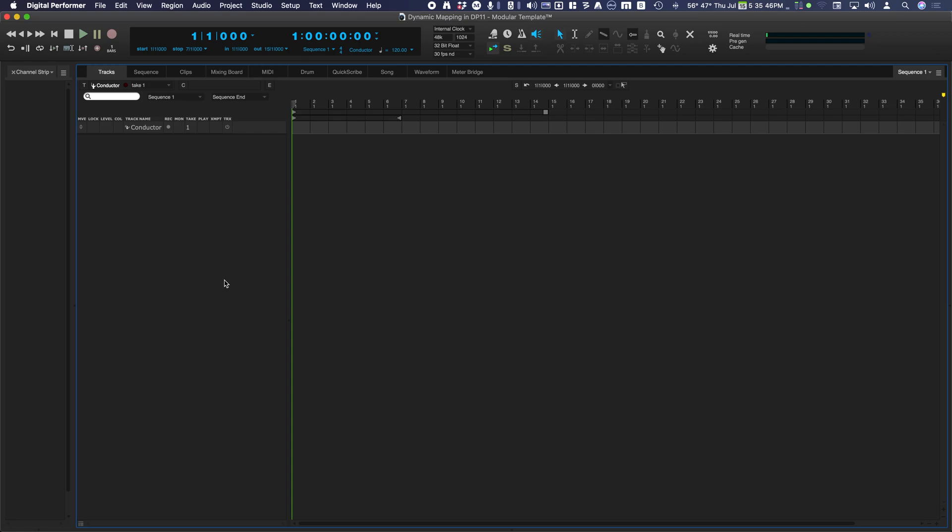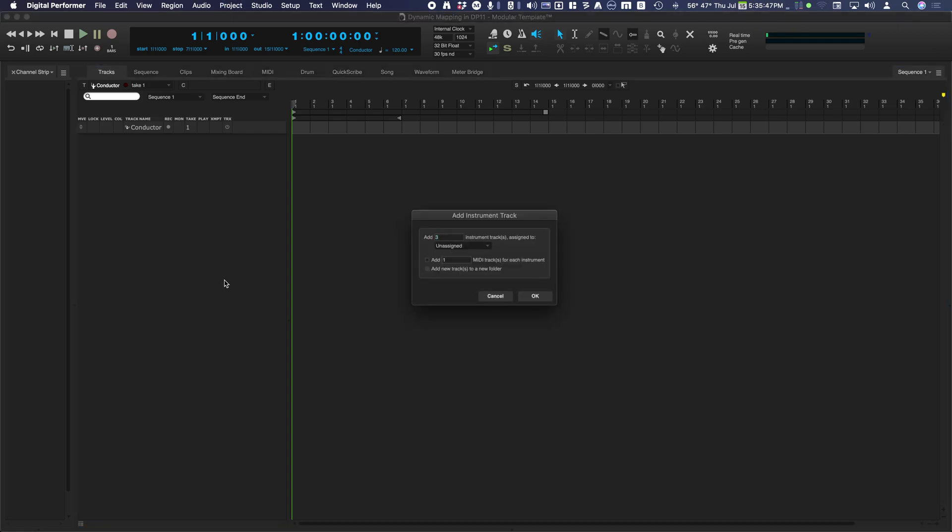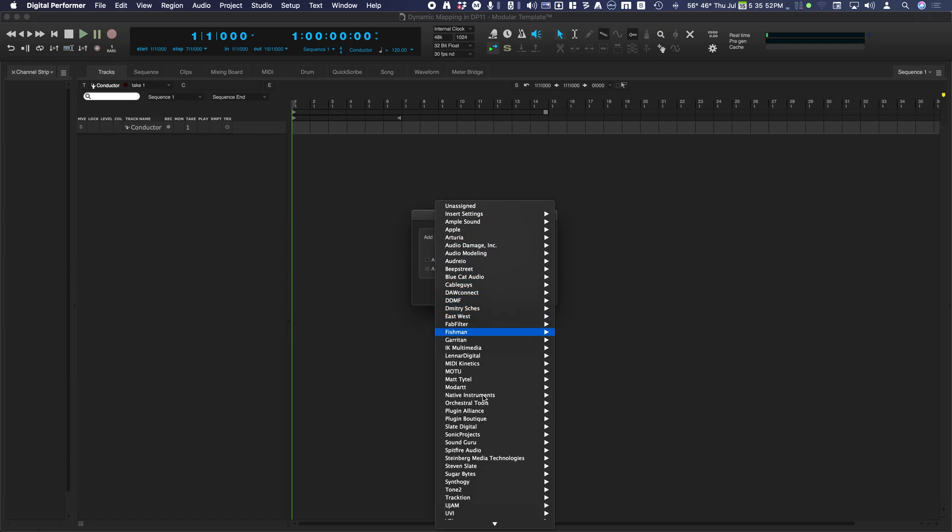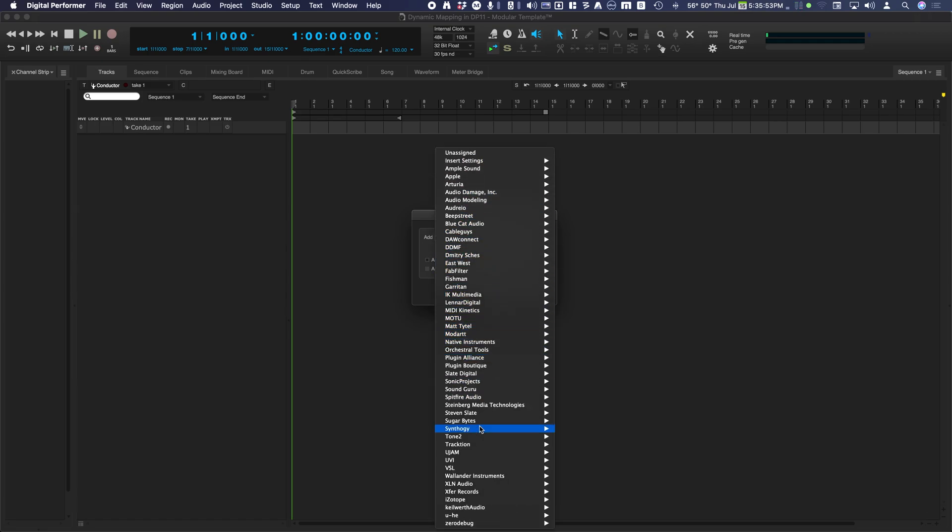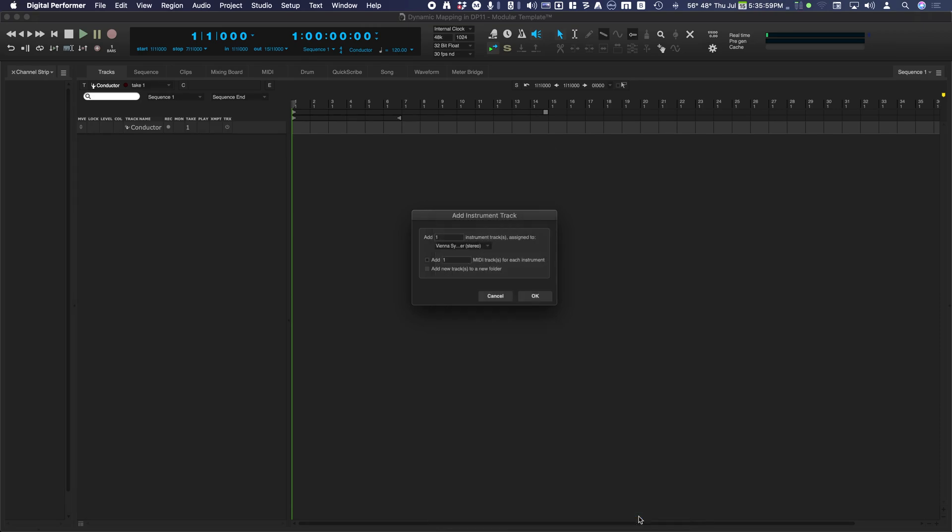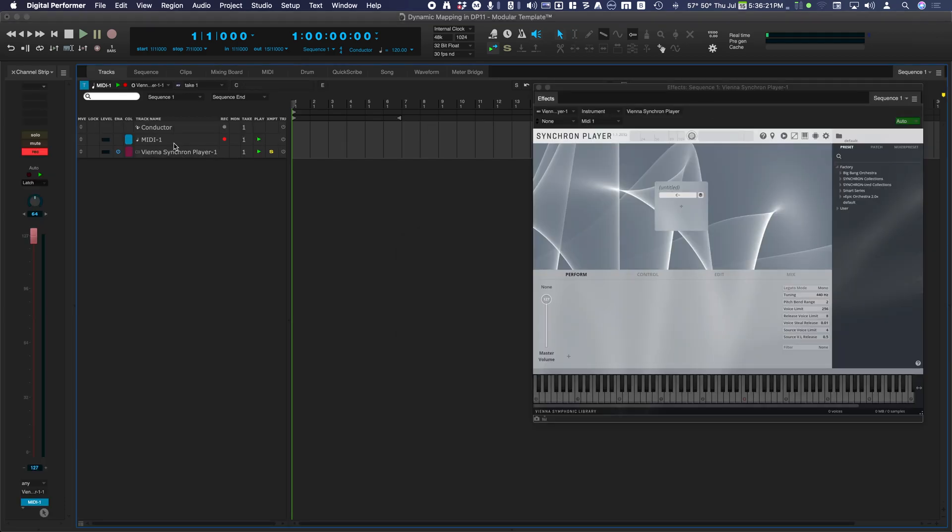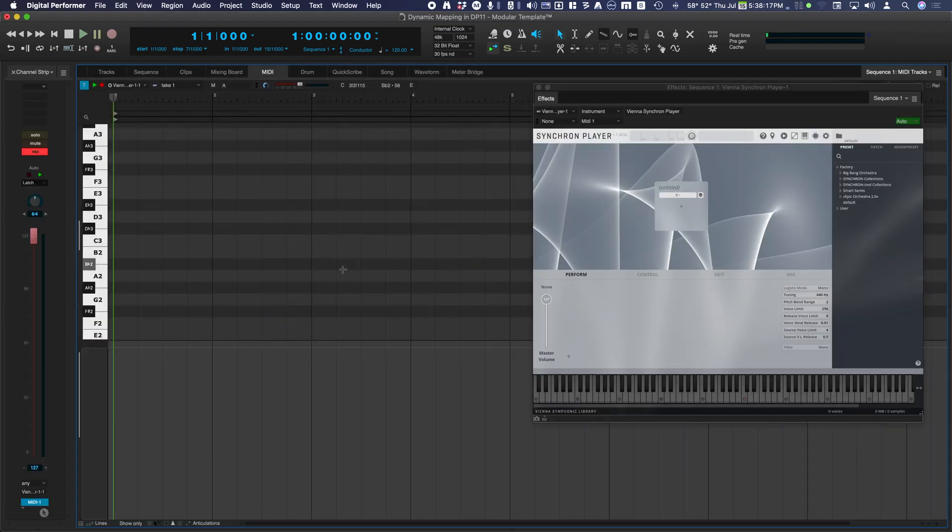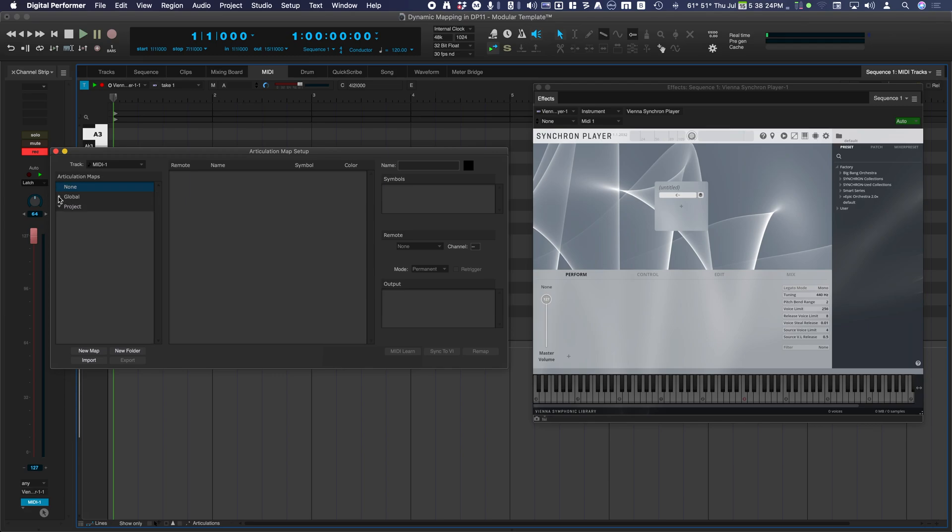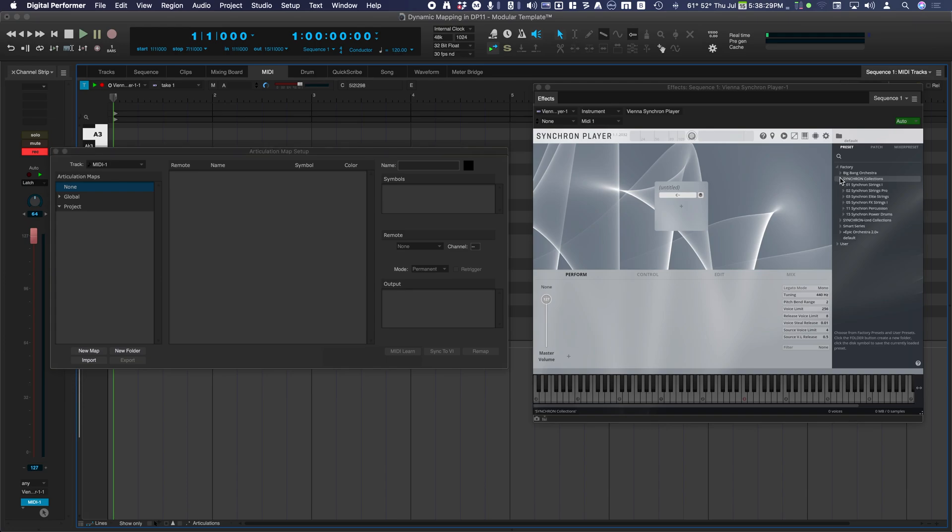Choose Instrument with Options and select Vienna Synchron Player. Open the MIDI Editor. Select Articulation Map Setup from the Project Menu or Mini Menu, and load a preset from the instrument.